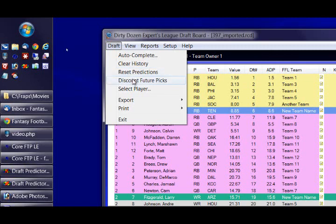Discount future picks is an option to tell it that any pick that happens ahead of the pick on the clock is something that should not be considered. This is helpful for keeper leagues, or dynasty leagues especially, where you're keeping prospects who aren't really players that you're planning to start this year, and so they shouldn't be considered when making decisions about who you should be drafting early in the rounds.